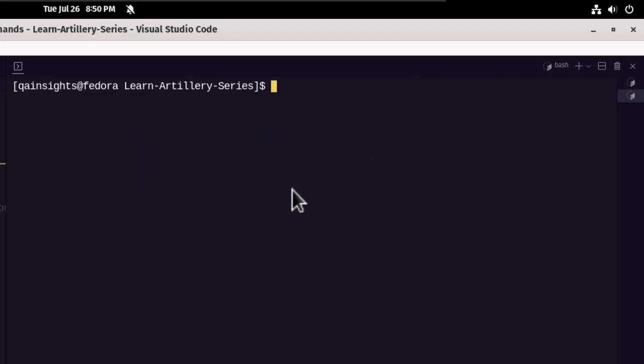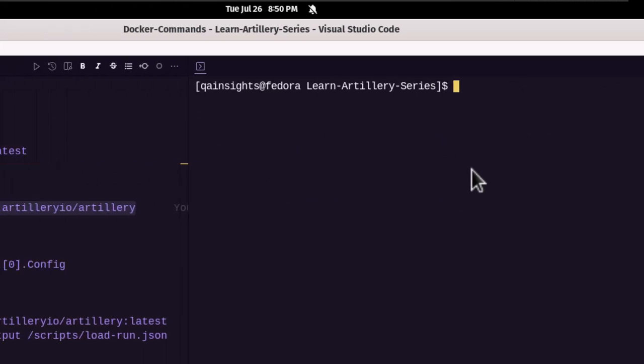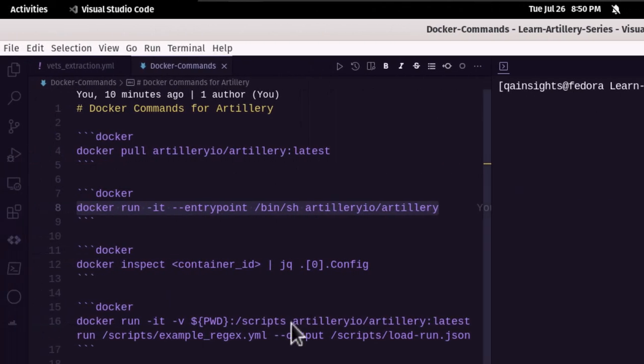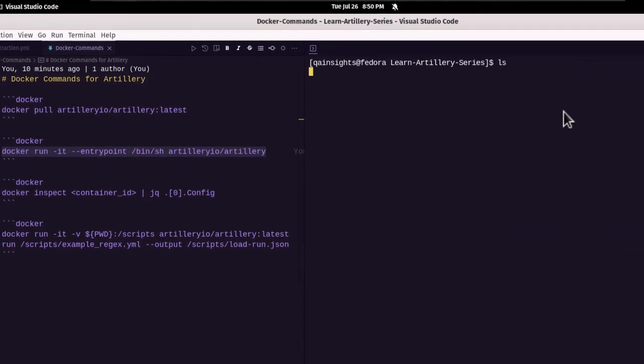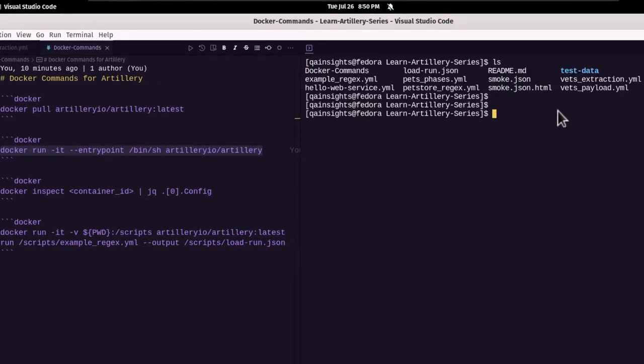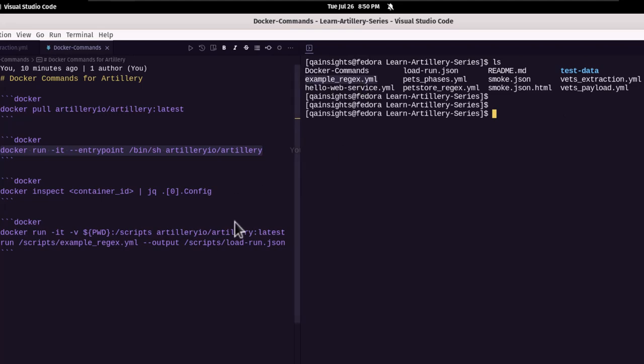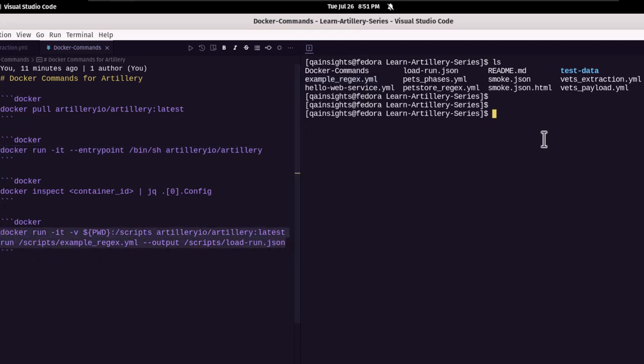Let me clear my screen. Now let us run our simple load test. So right now, our present working directory, which is this one, and we have the example underscore regex dot YAML. So we are going to execute this particular YAML file using Docker. To do that, let me just copy this command and execute here.